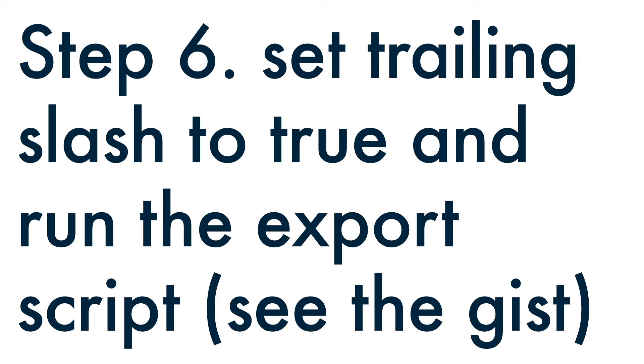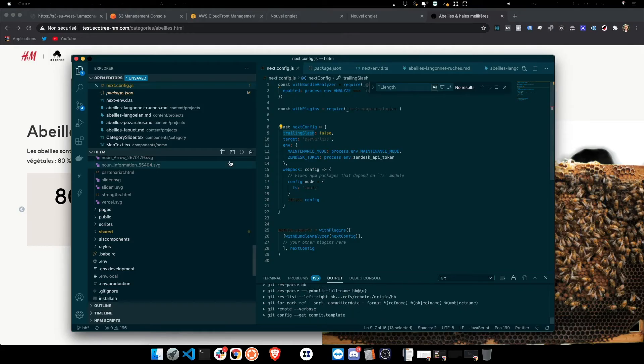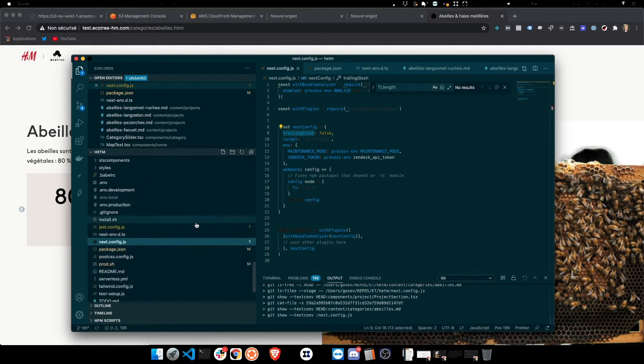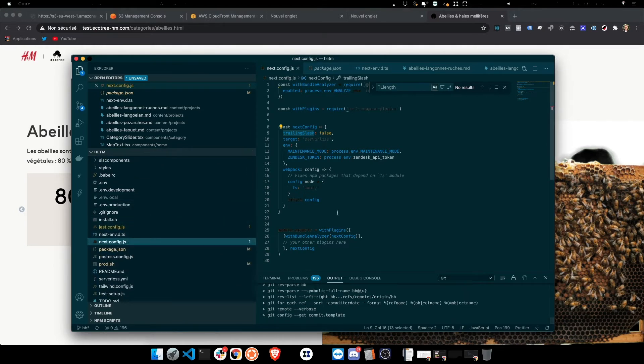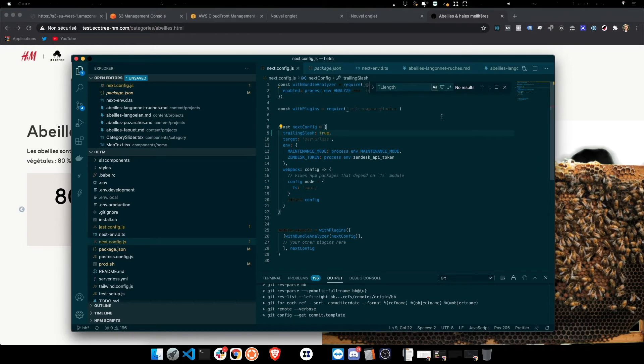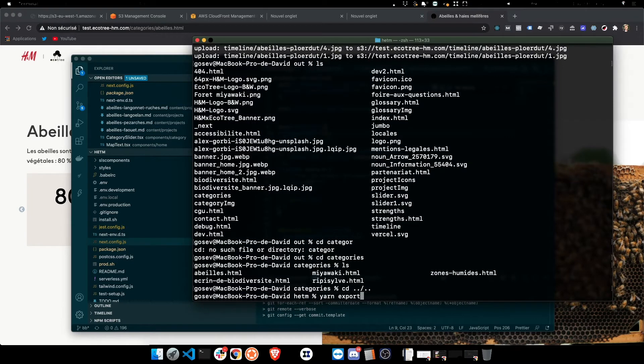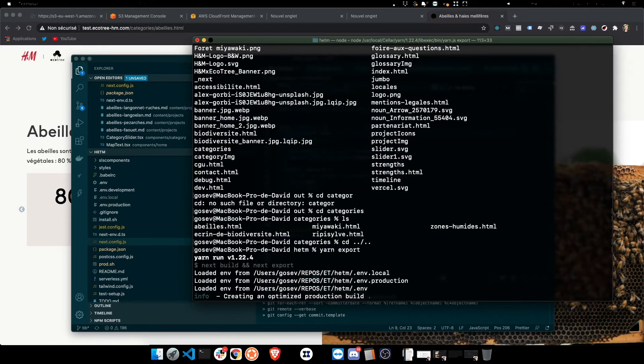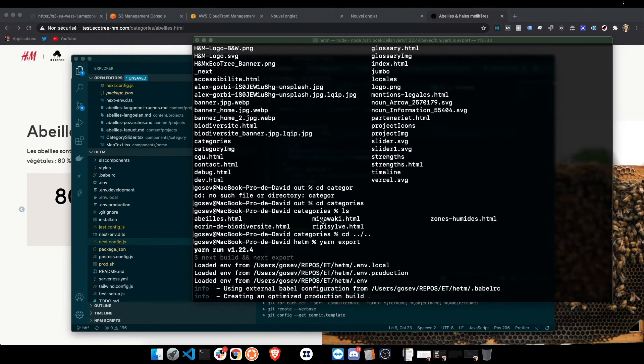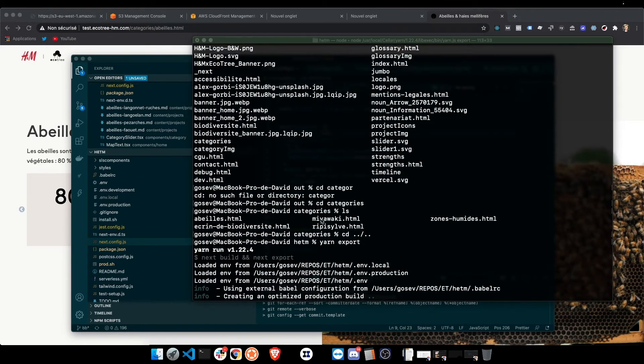So if we go into next config and set the trailing slash to true, there we go. Now what I want to do is re-export. There we go.